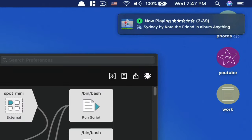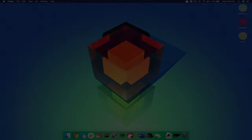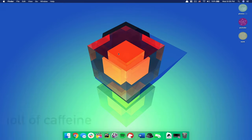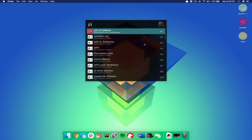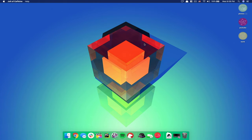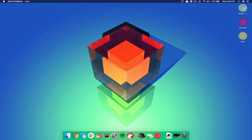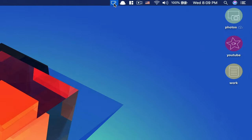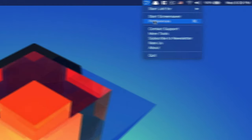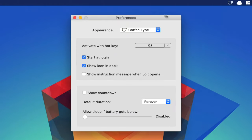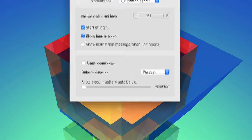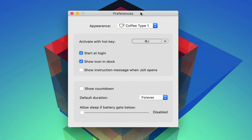And now we get to a simple tool that goes about solving a rather simple issue, figuring out the best way to prevent your Mac from going to sleep. Jolt of Caffeine helps achieve this in a handy fashion without navigating through system preferences or even using terminal, but by merely using hotkeys.